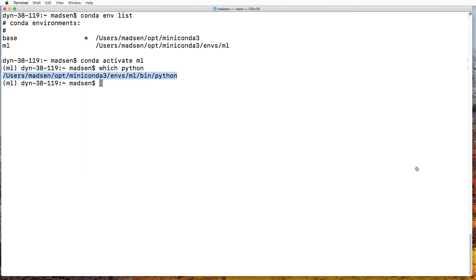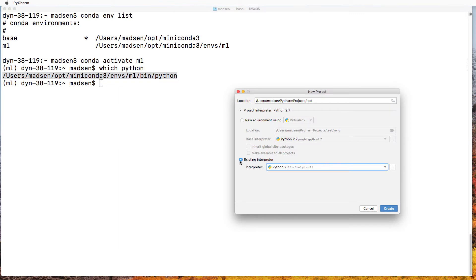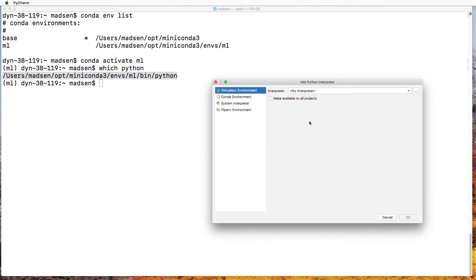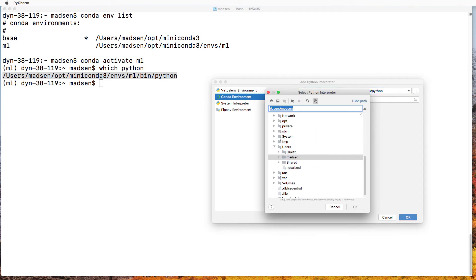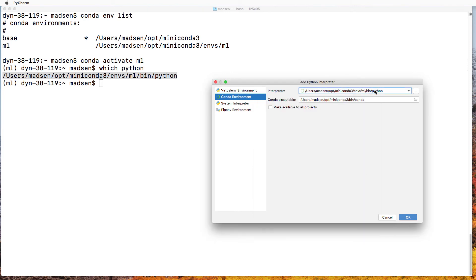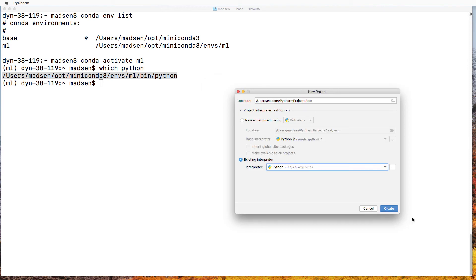Copy. And inside PyCharm, simply click here, click Conda environment. And in case this is not automatically found, simply go ahead and insert the path to your Python interpreter. And click OK.